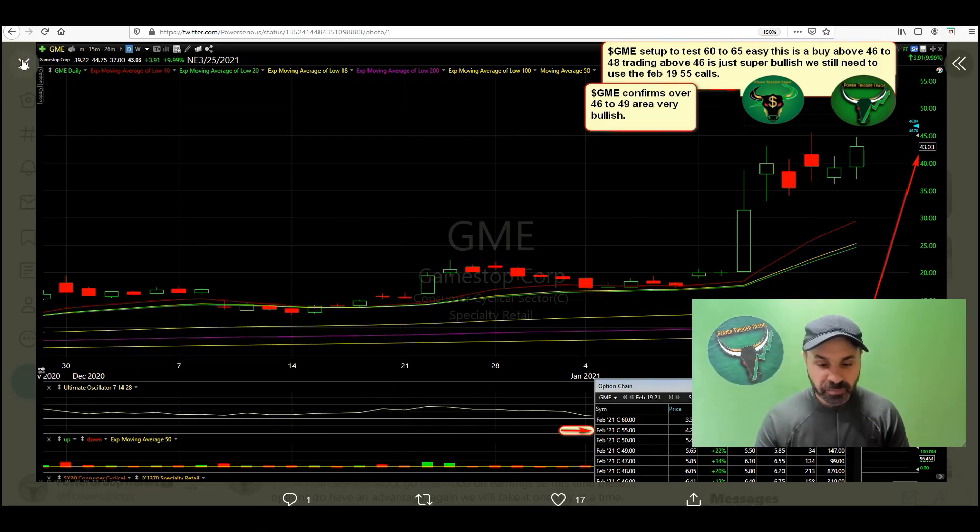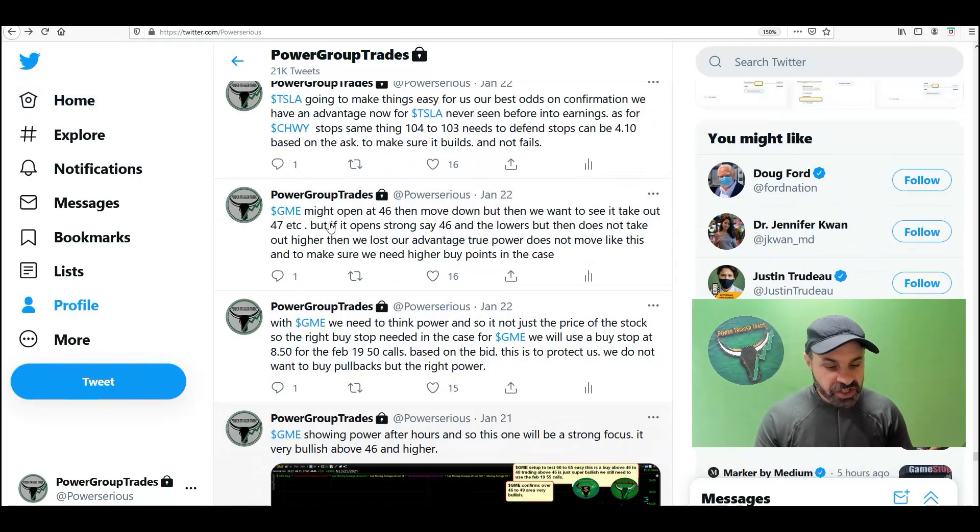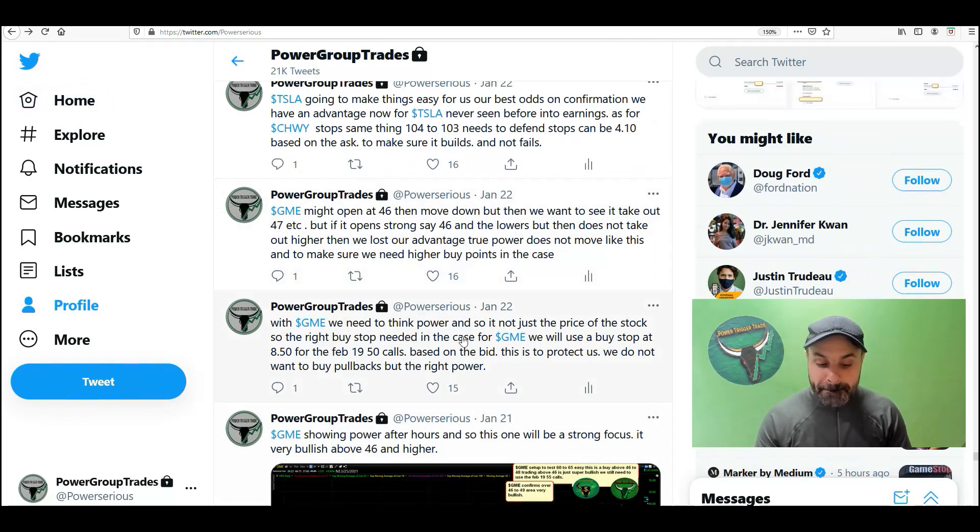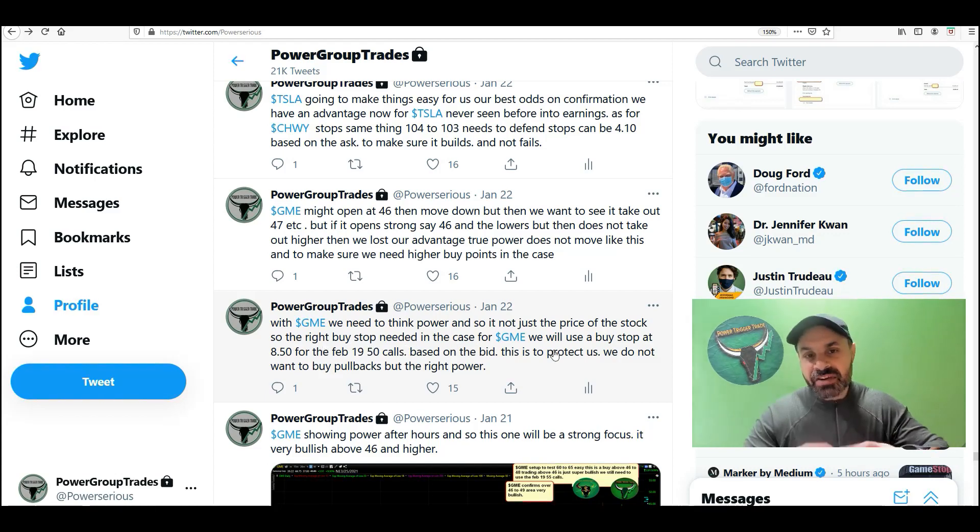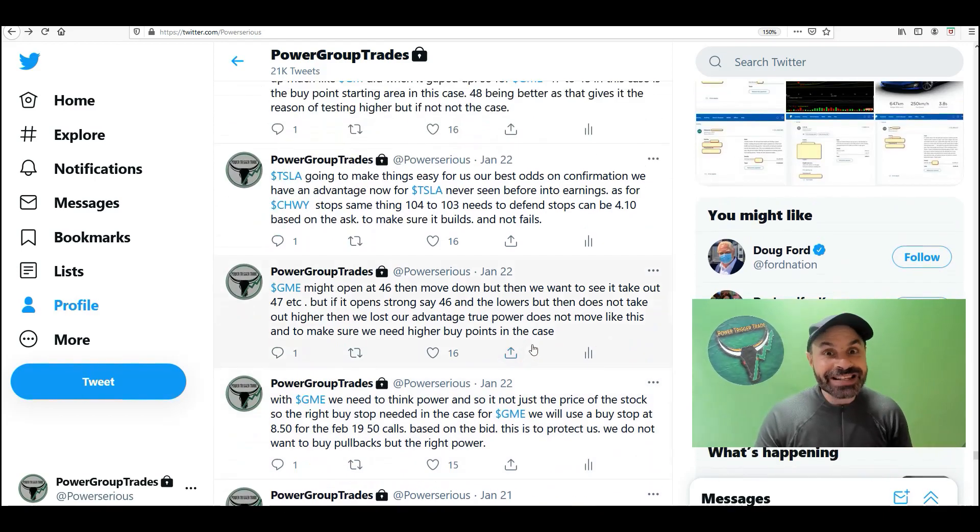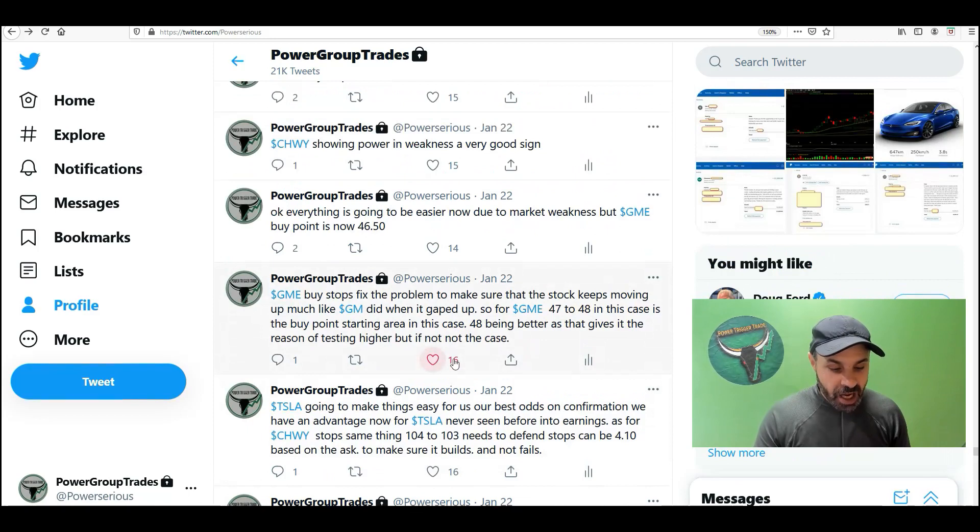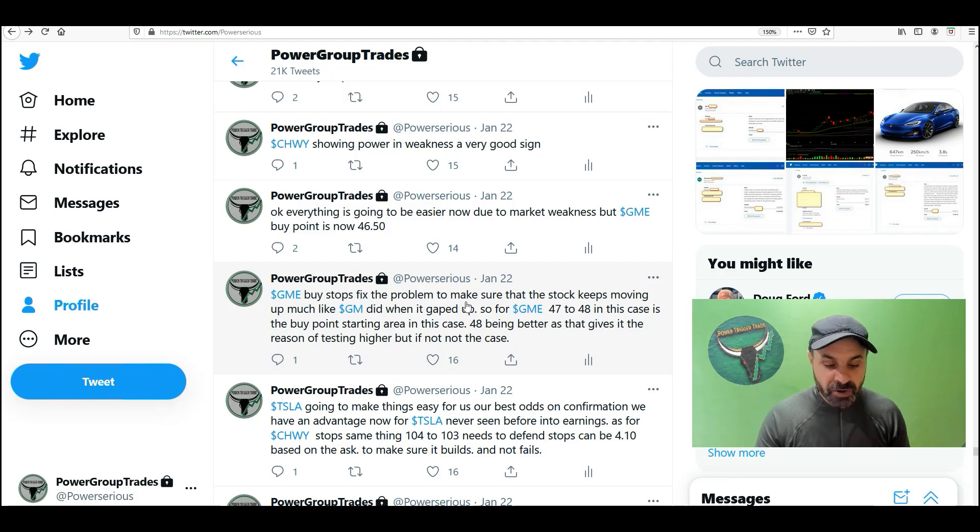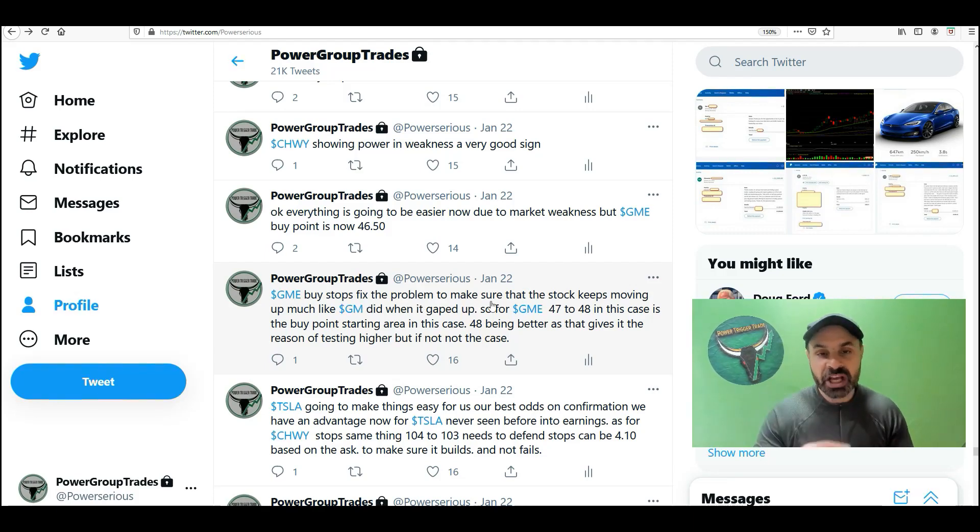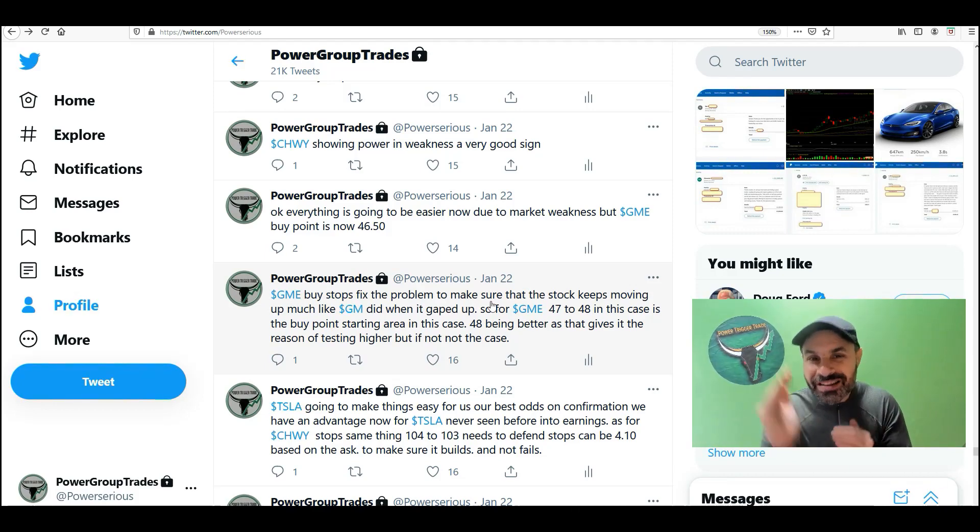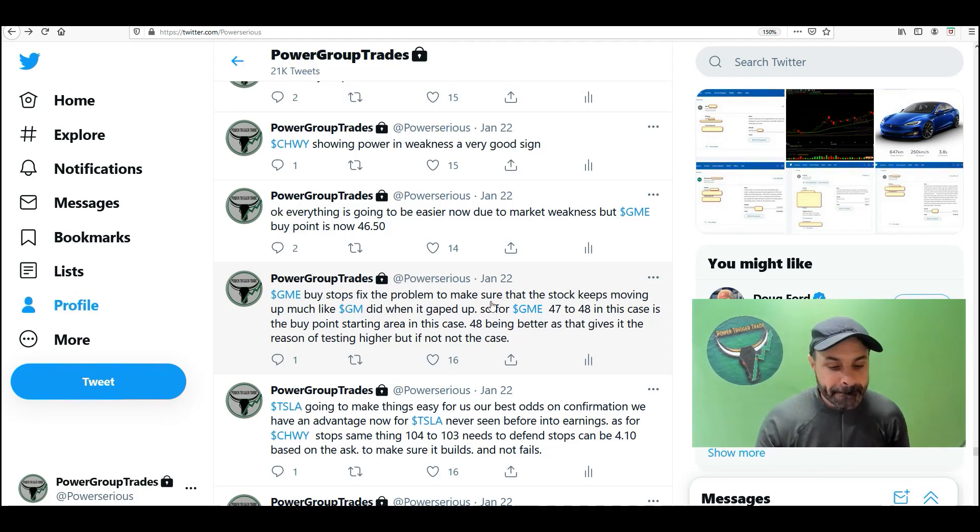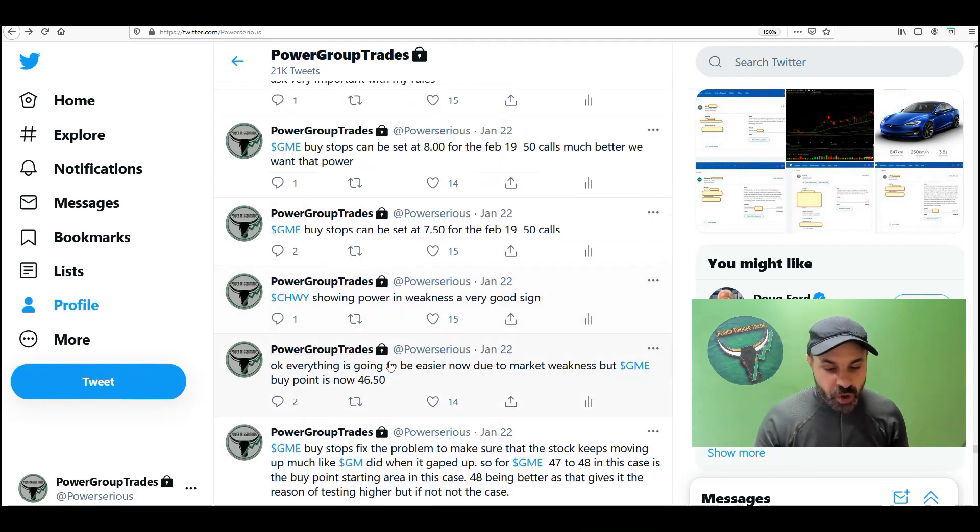So with GME, we need to think power. It's not just the price of the stock. The right buy stocks needed in this case with GME. I gave detailed instructions. GME buy stocks fixed the problem to make sure that the stock keeps moving up. We just want to make sure that they're going to really take this up. And it opened up weaker.